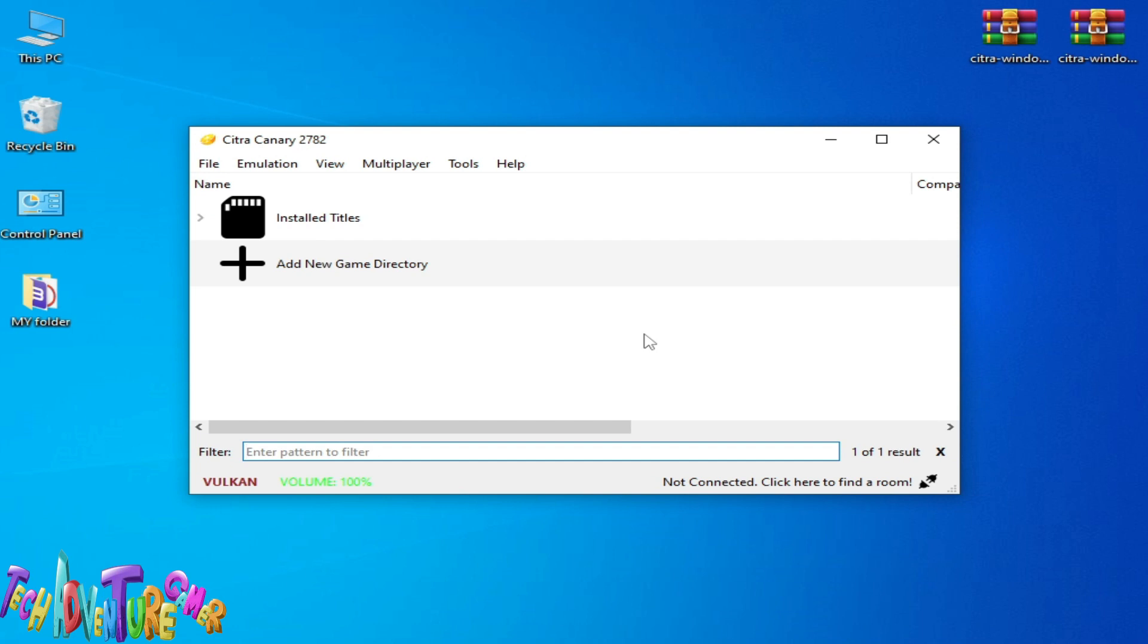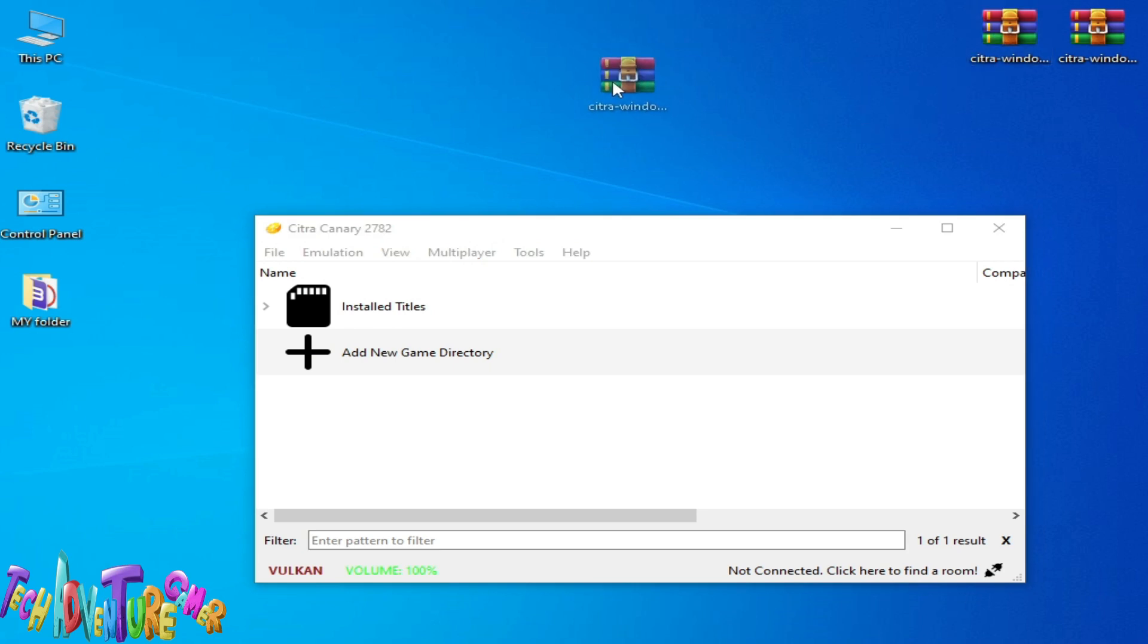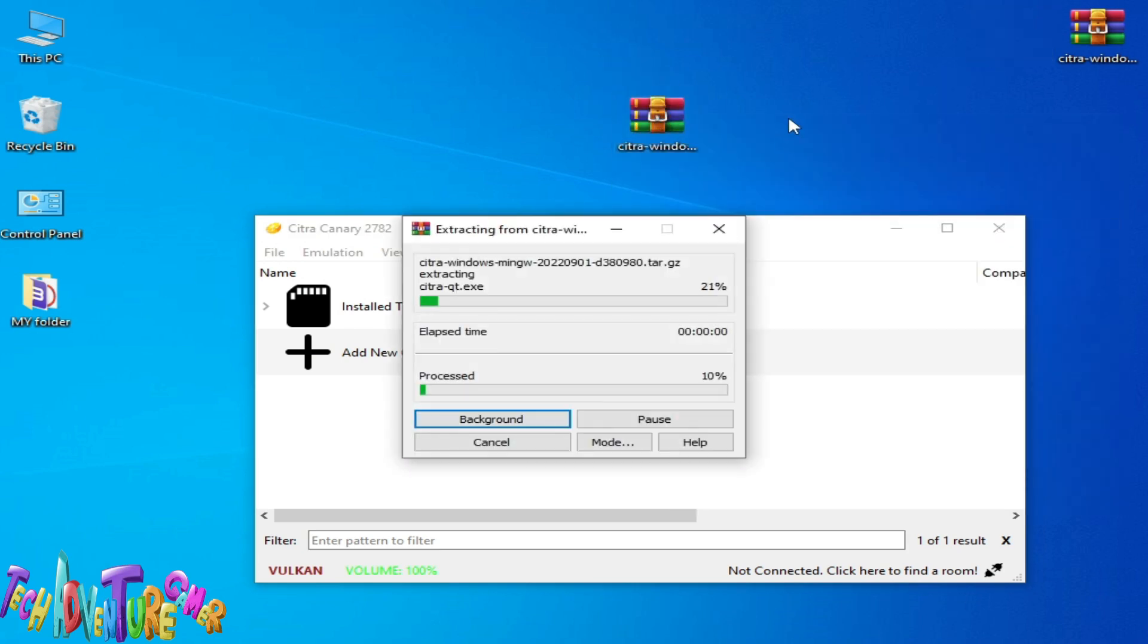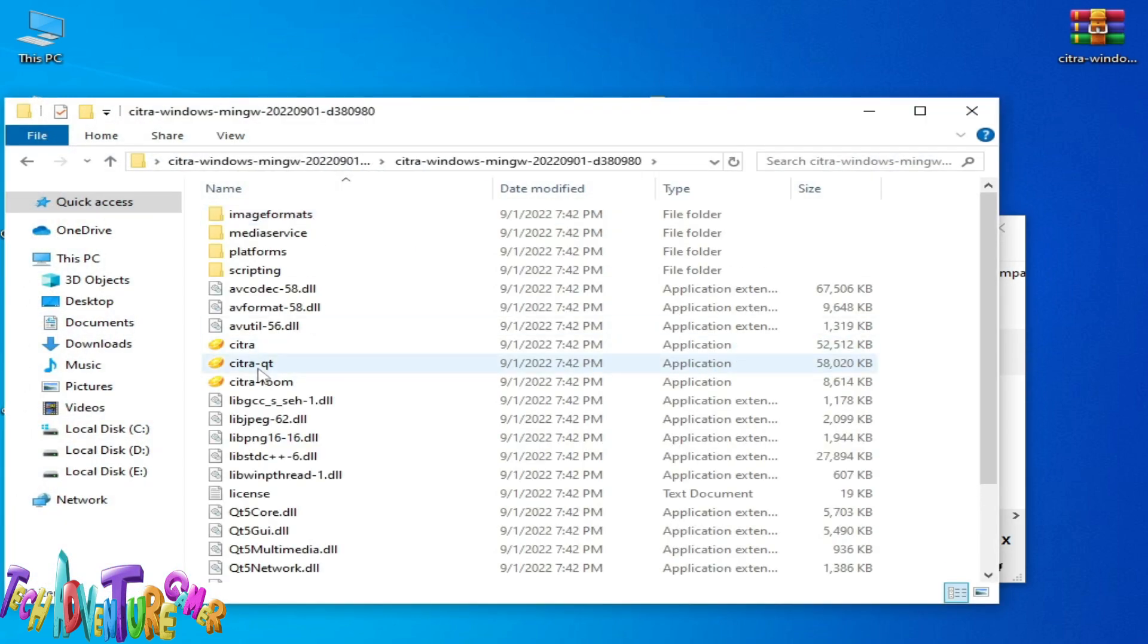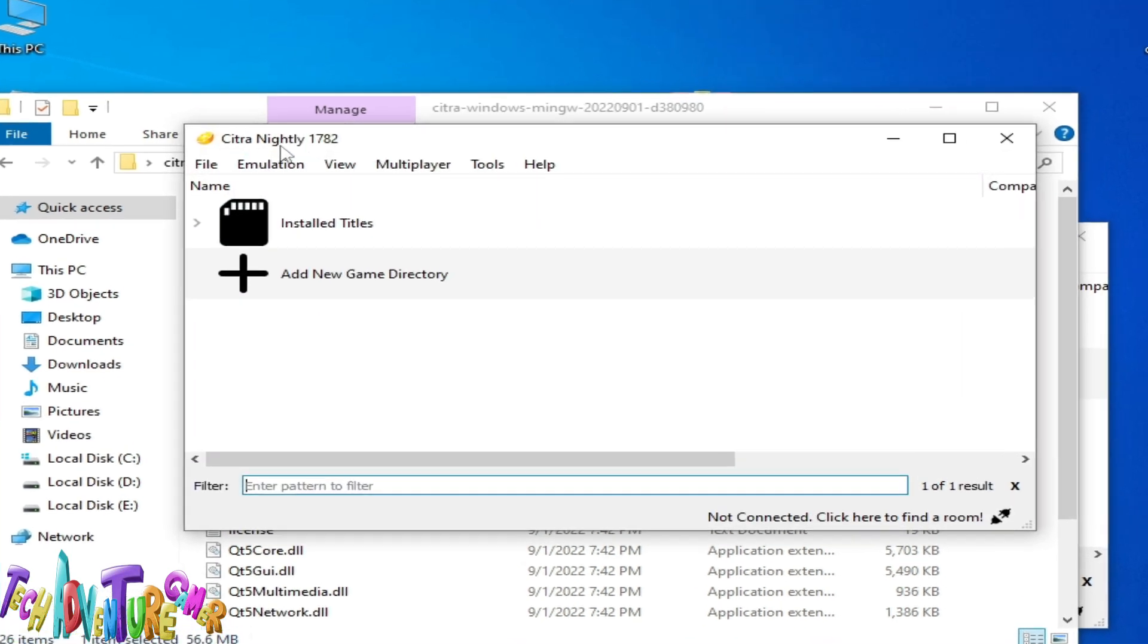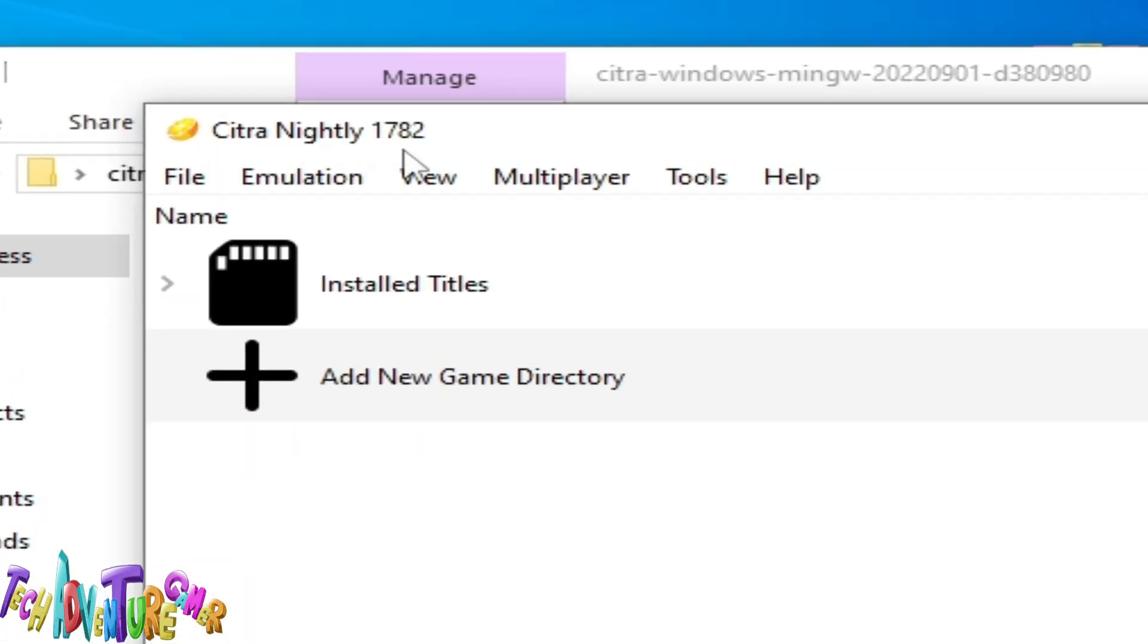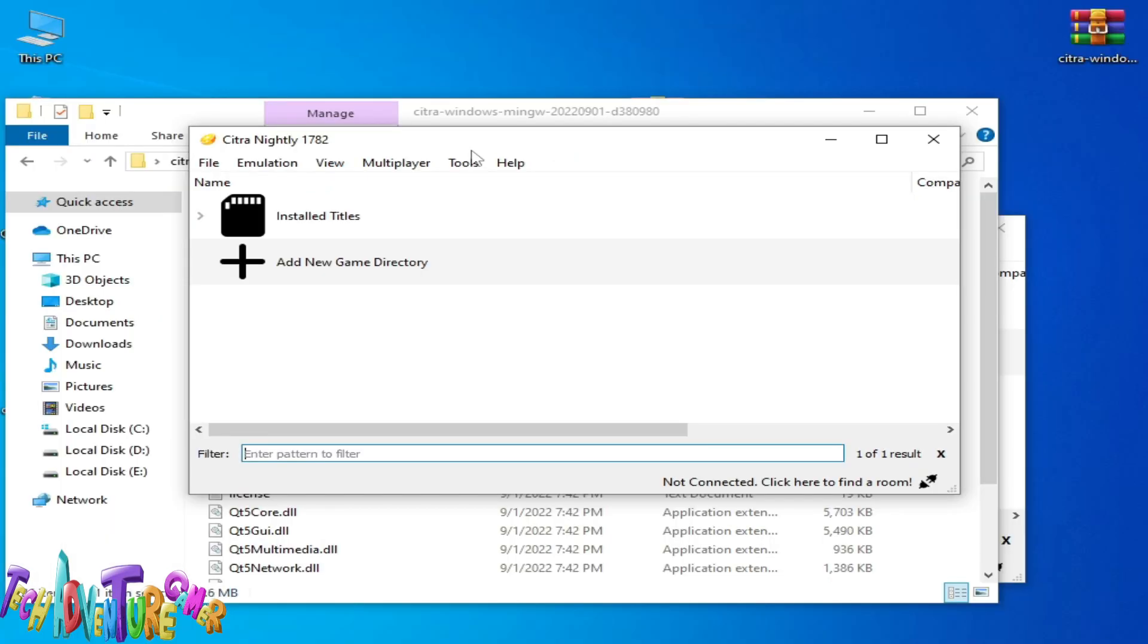If you are still facing the issue, then you will need an older version of your Citra emulator, because older PC or laptop CPUs do not support the latest version of Citra emulator. I'm using Citra Canary 2782 in 2024. You can try Citra Nightly 1782. If you are still facing issues on Citra Nightly 1782, then you will need another Citra emulator.